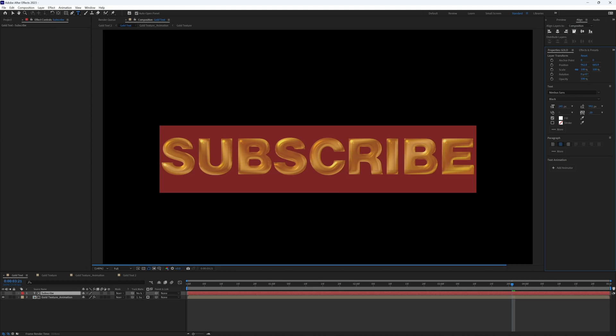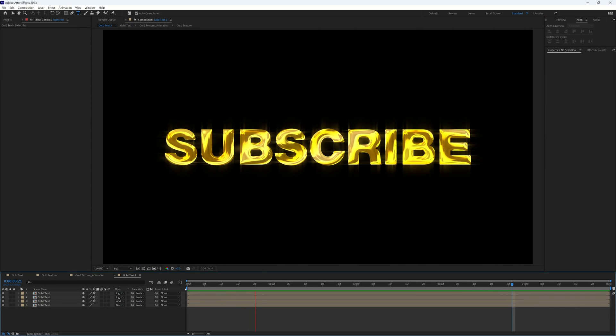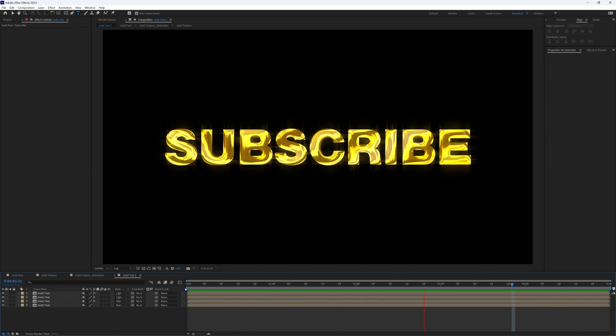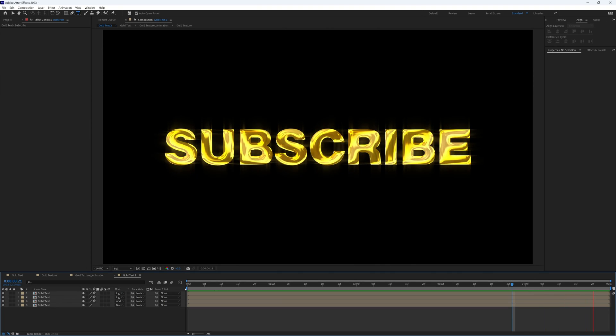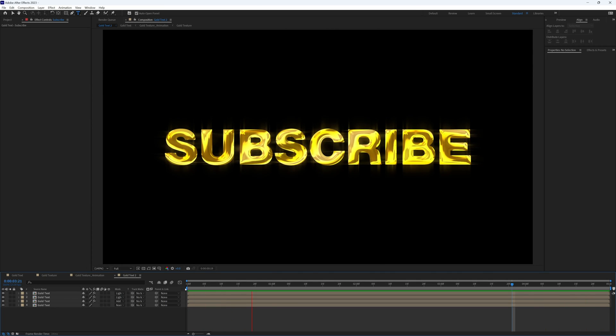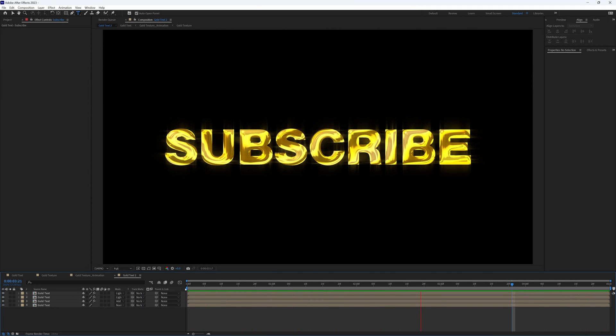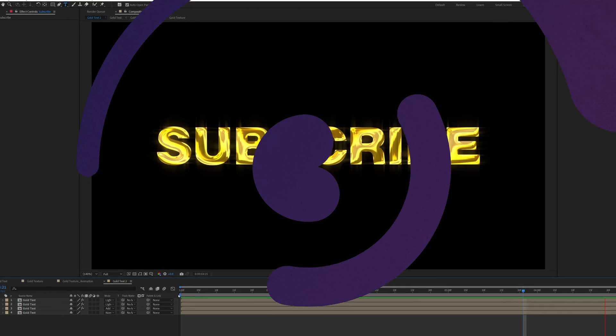And there we have it. Please let me know in the comments if you found that useful. Don't forget to like and subscribe. Thanks for watching and I will see you again soon.